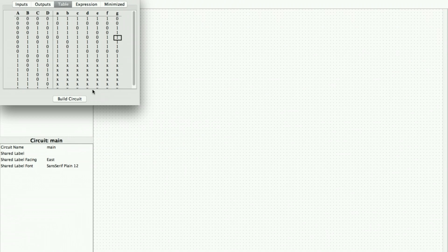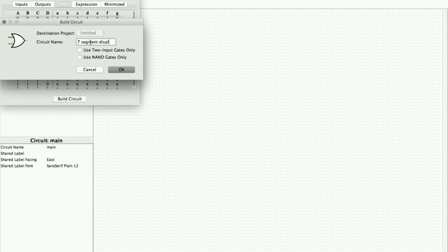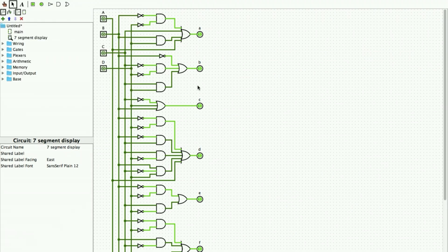After entering all the input and output values of the truth table, I click on Build Circuit. It asks for a circuit name, so I name it 'seven segment display' and click OK. The circuit is created automatically — as simple as that!